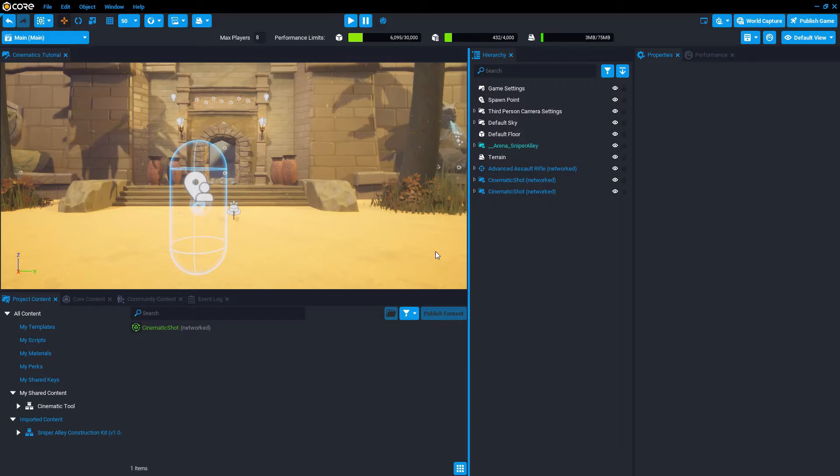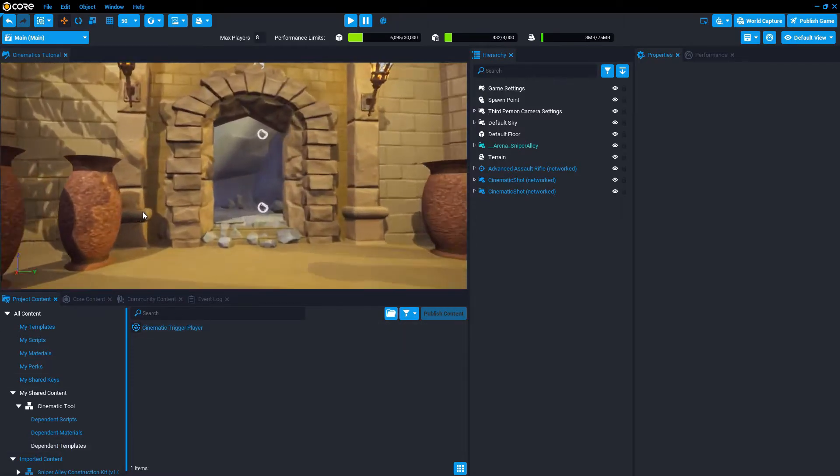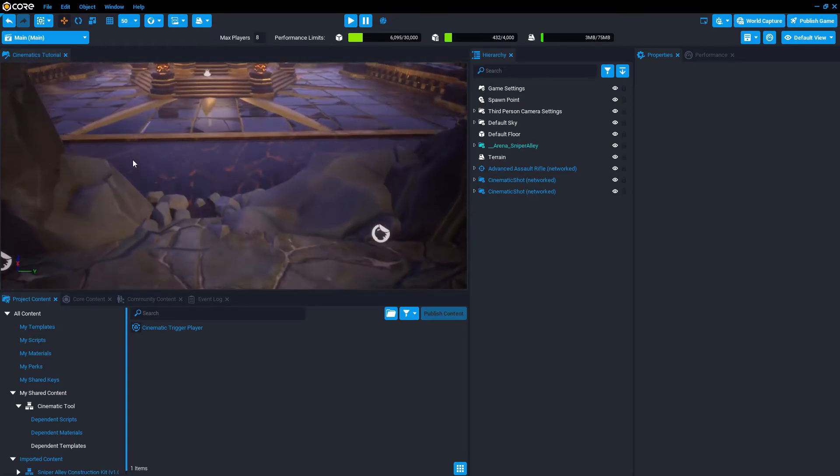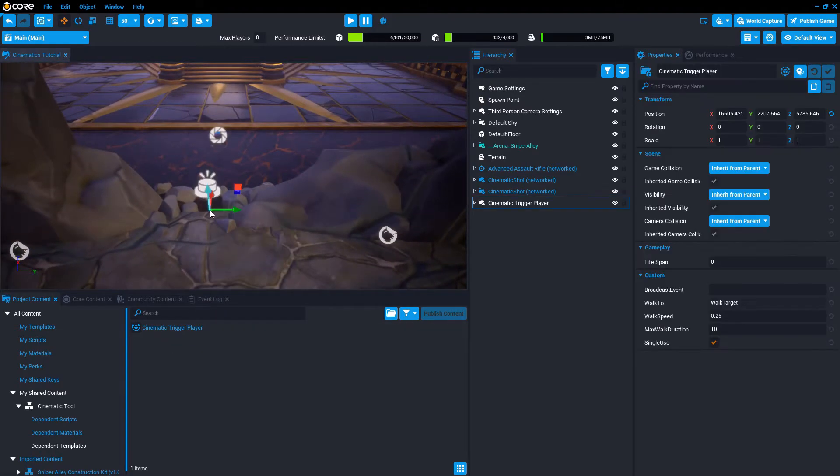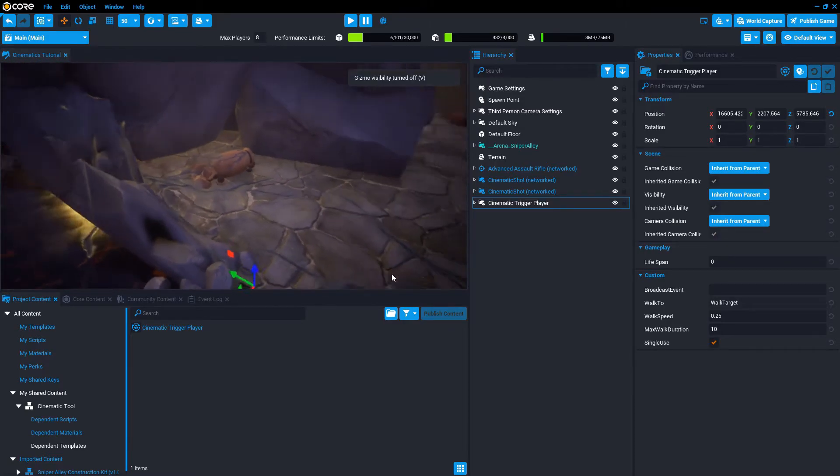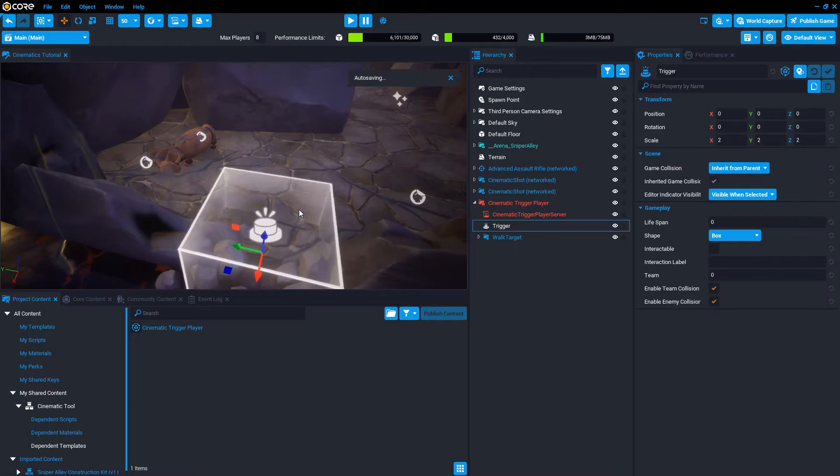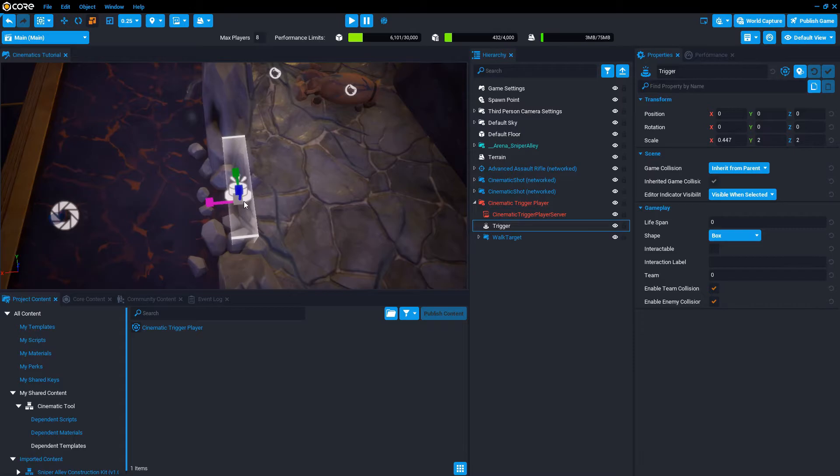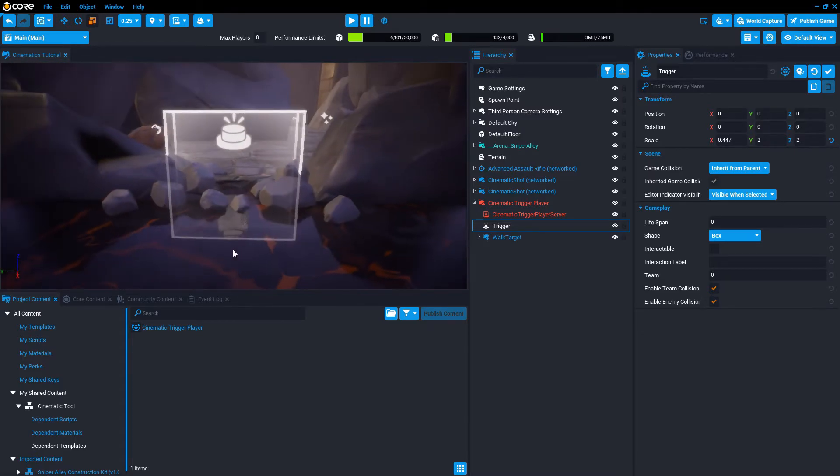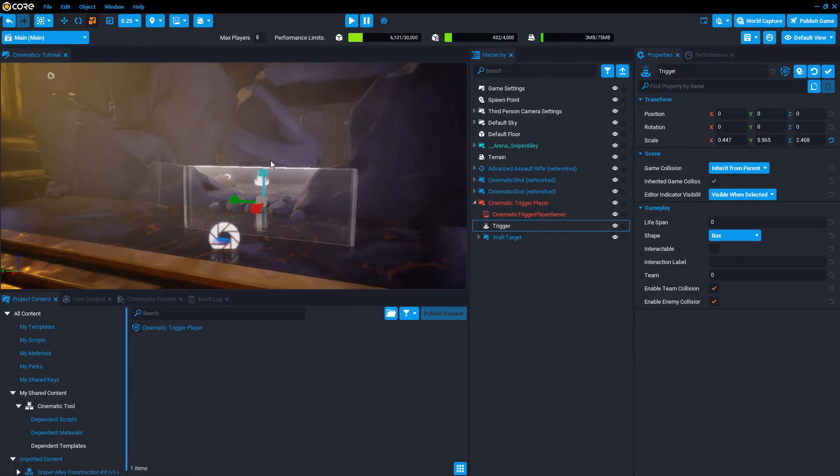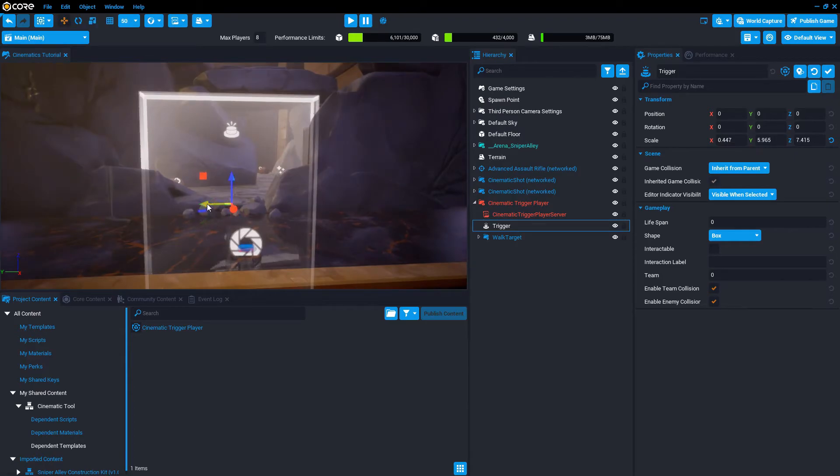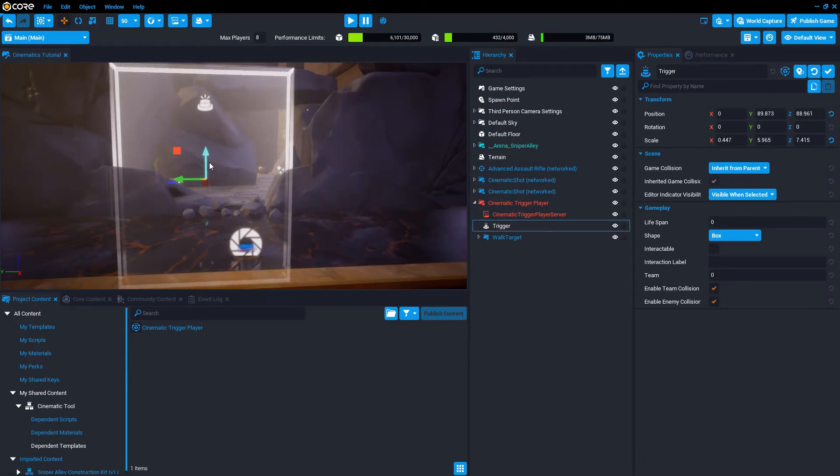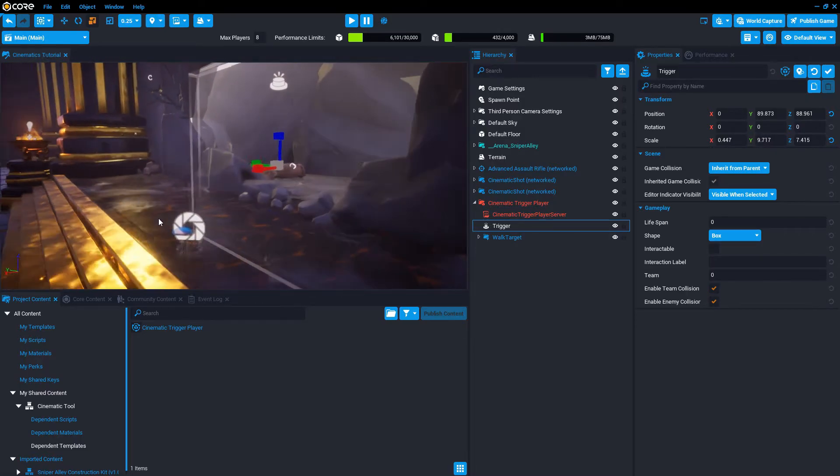So the second phase of the work is here in the dependencies. There is a template called the Cinematic Trigger Player. So we add that to this spot right here where the player is going to step. Expand that. There's a trigger inside. So we want to shape the trigger so it's a little thinner and covers more area. So if the player tries to jump around or something, we want to catch the player no matter what they do. So that's pretty good.